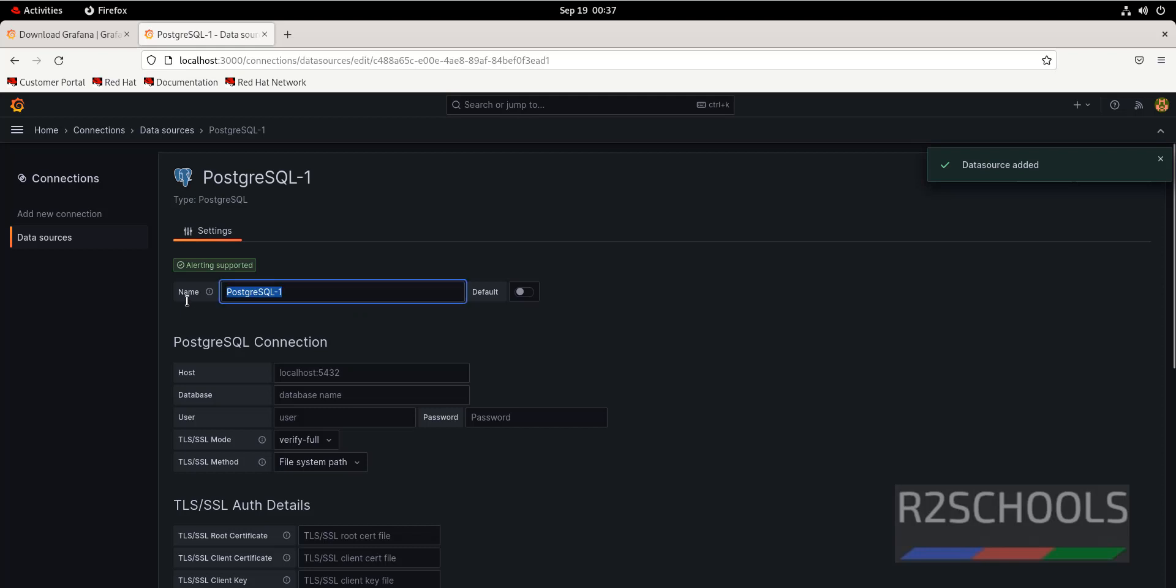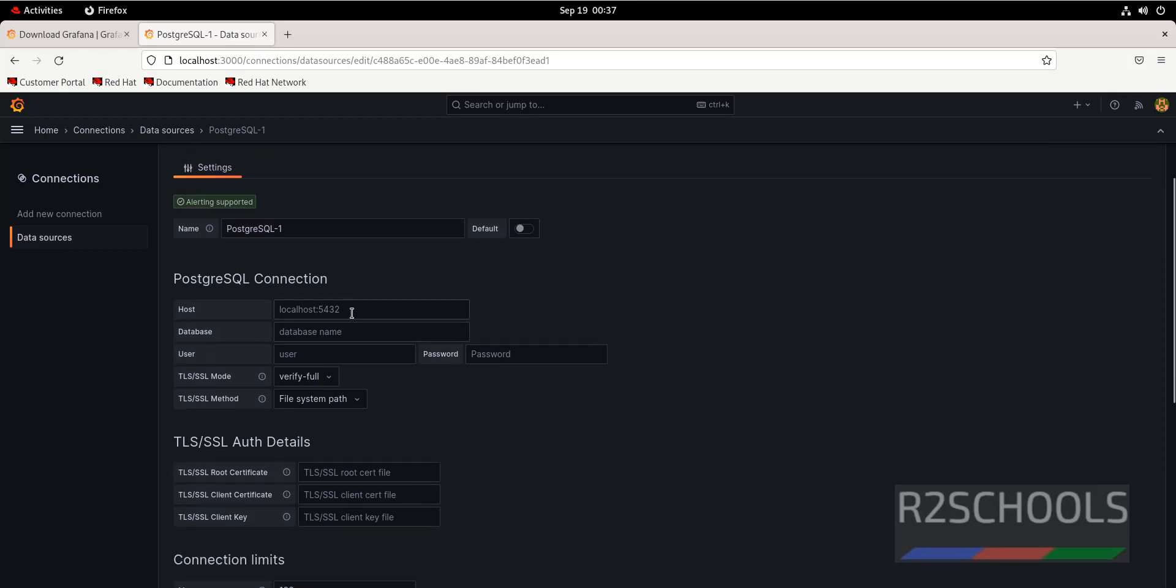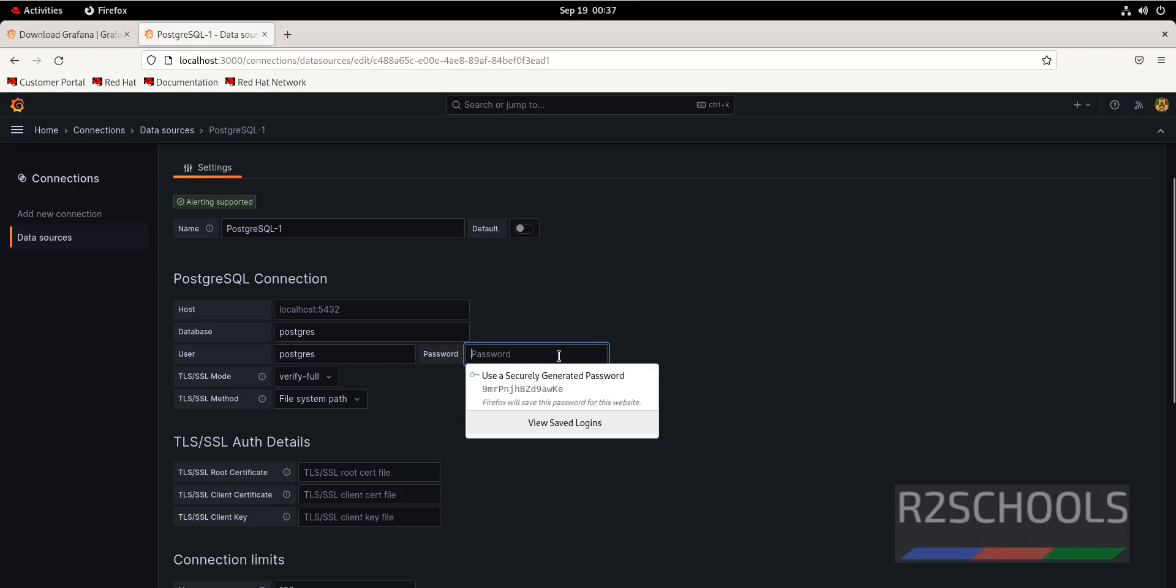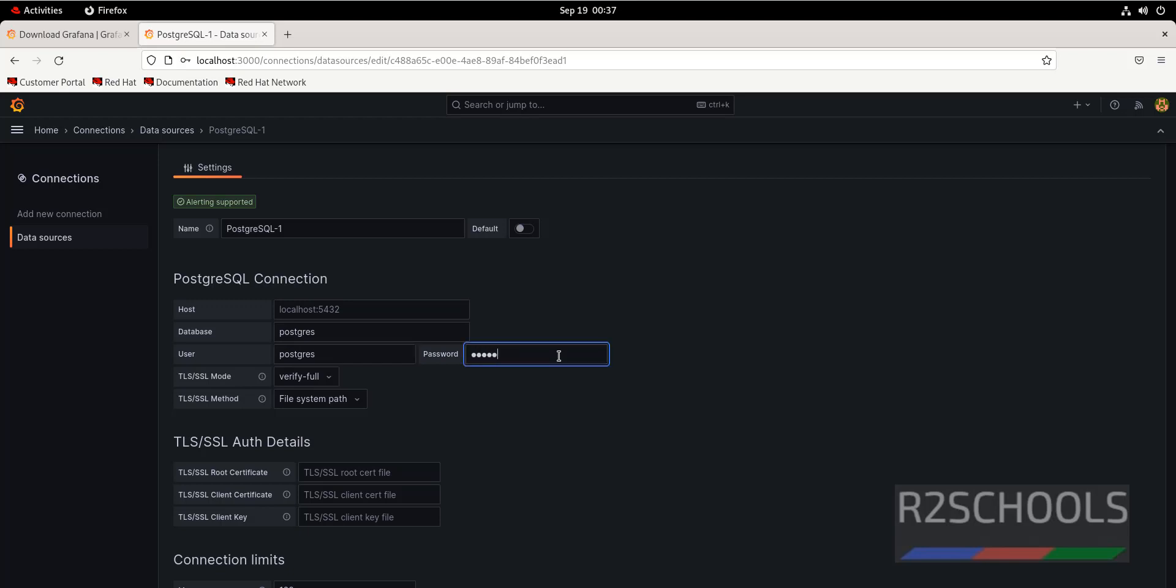Then click on add new data source. By default, it has selected name as PostgreSQL. You can change it. If you don't provide the name, it takes as localhost 5432. If you have different name, you have to provide here. Database name: I have Postgres. Provide the existing database name, the username and password of that user. I have the Postgres on this local machine, then I am giving the credentials.